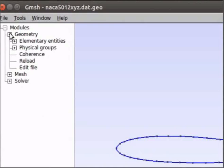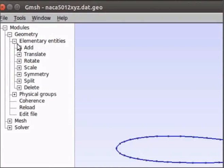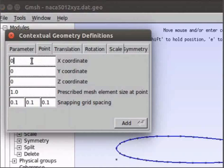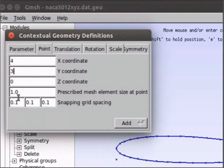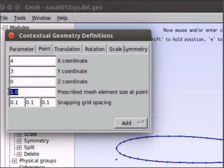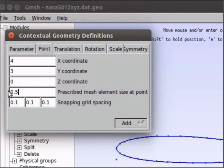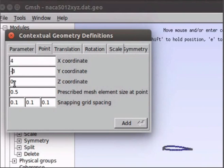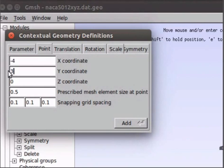Now we will make a boundary around the aerofoil using points. Enter these coordinates 4, 3, 0 and change the prescribed mesh element size to 0.5. Press enter. Similarly add the other points. 4, -3, 0. -4, -3, 0. And -4, 3, 0.